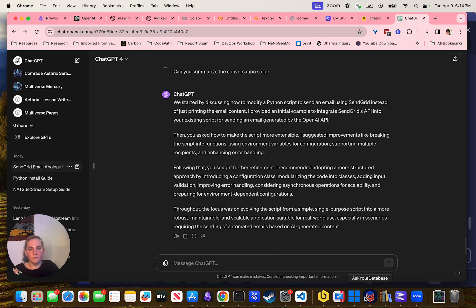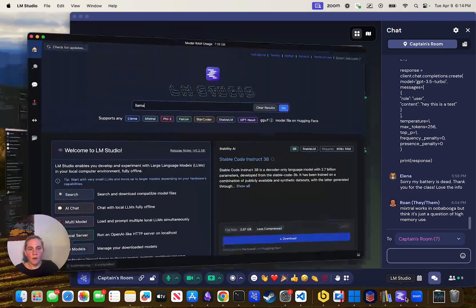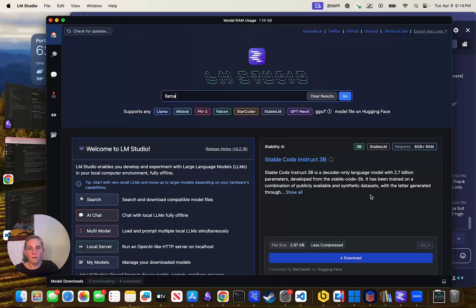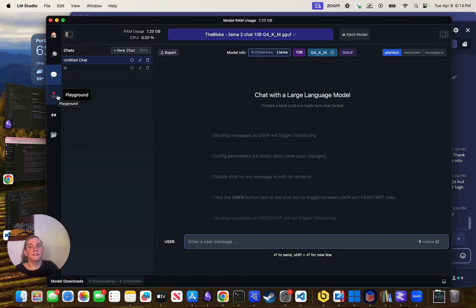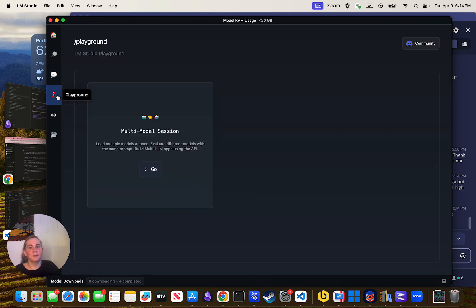Could you enable a custom GPT to use GitHub — basically work with you, see the code, check it in, check it out, and branch it? Yes.